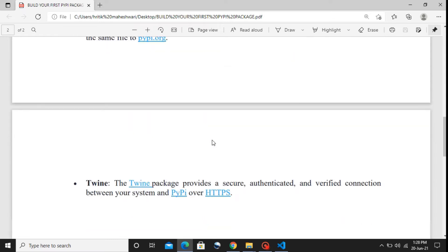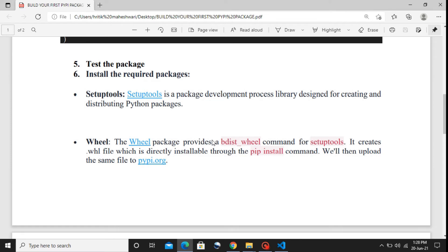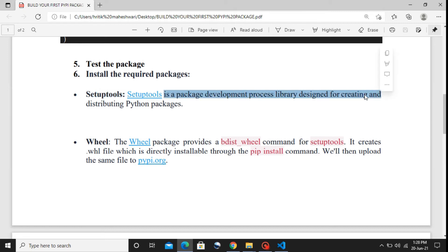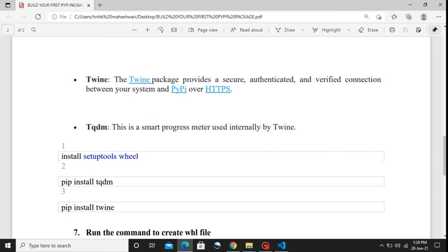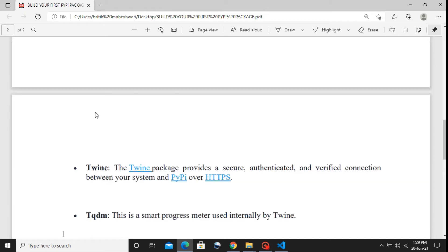Our next step is to install the required packages needed to upload to the open Python community. The first is 'setuptools', a package development library for creating and distributing Python packages — that's why we imported it in setup.py. The second is 'wheel', which helps create a '.whl' file installable on any system via 'pip install'. The third is 'twine', which provides a secure and authenticated way to upload the package to PyPI. The fourth is 'tqdm', which works internally with twine.